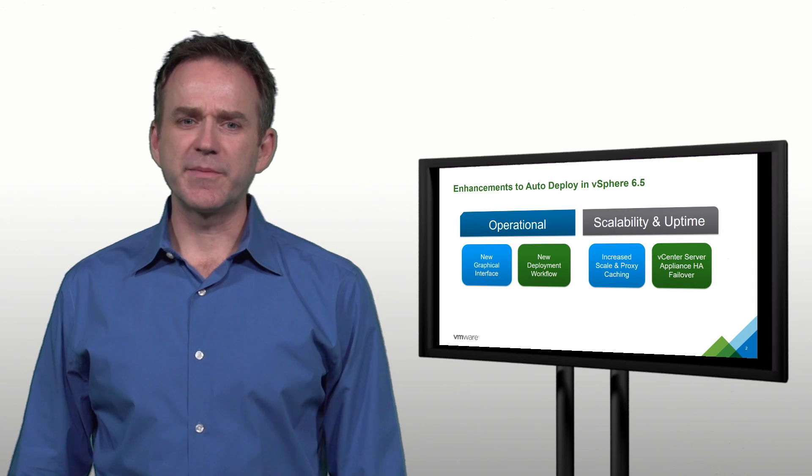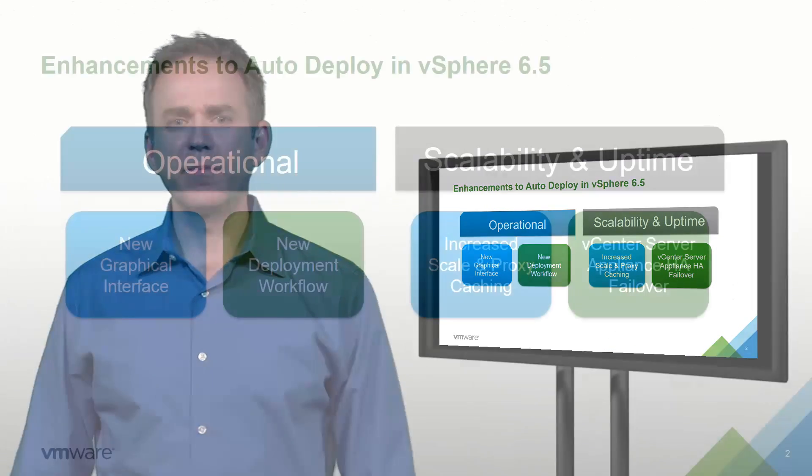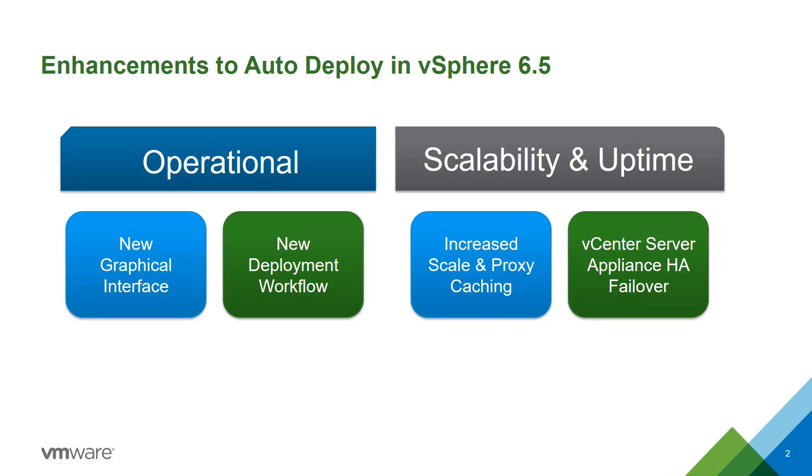These enhancements come on both the operational side of autodeploy as well as the scalability and uptime that you need in your environment. So let's jump right in.